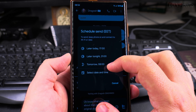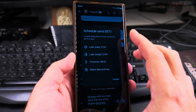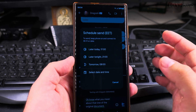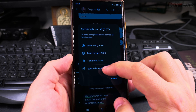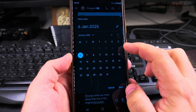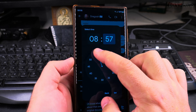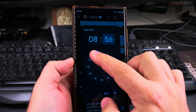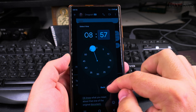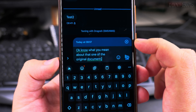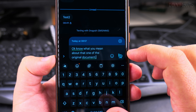If I wanted to send this message the next day I could select one of the presets, or I could select a custom date and time. After choosing the date, I'll set the time to 8:57, let's say 8:56 or 8:57. Now this message is going to be scheduled once I press the button to send it.